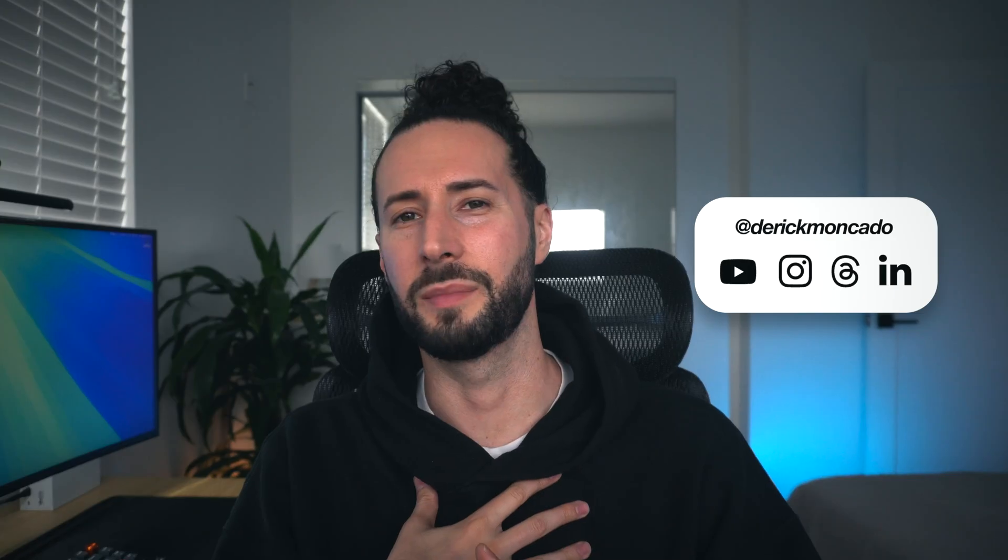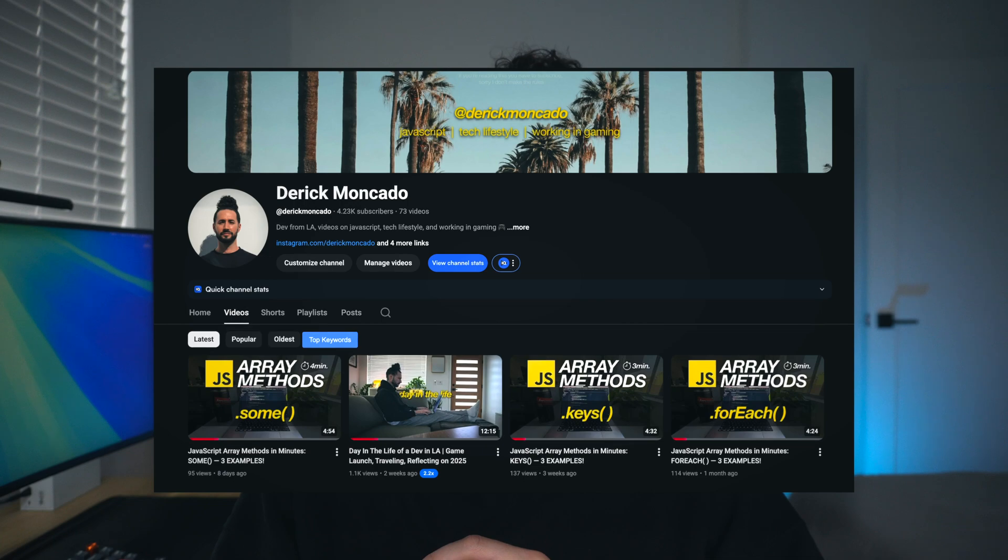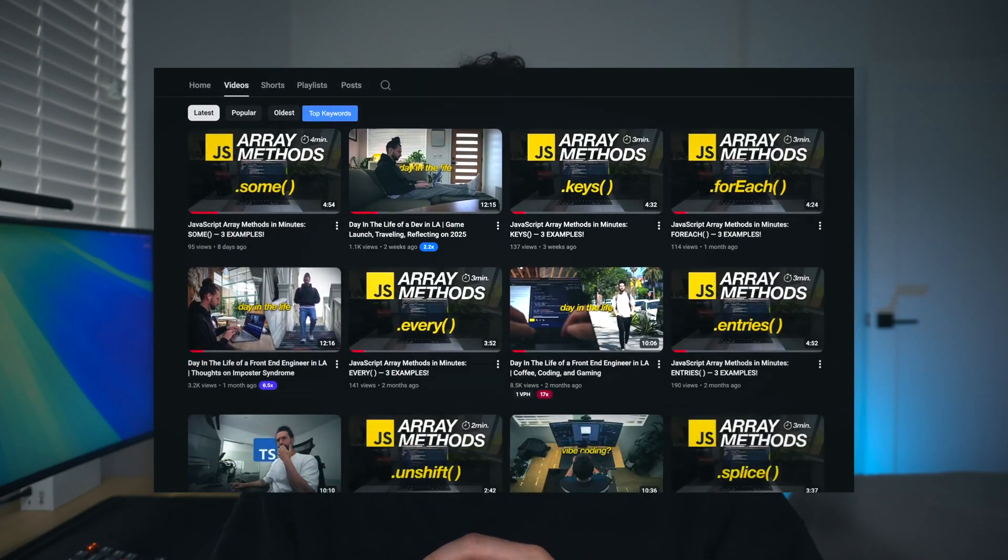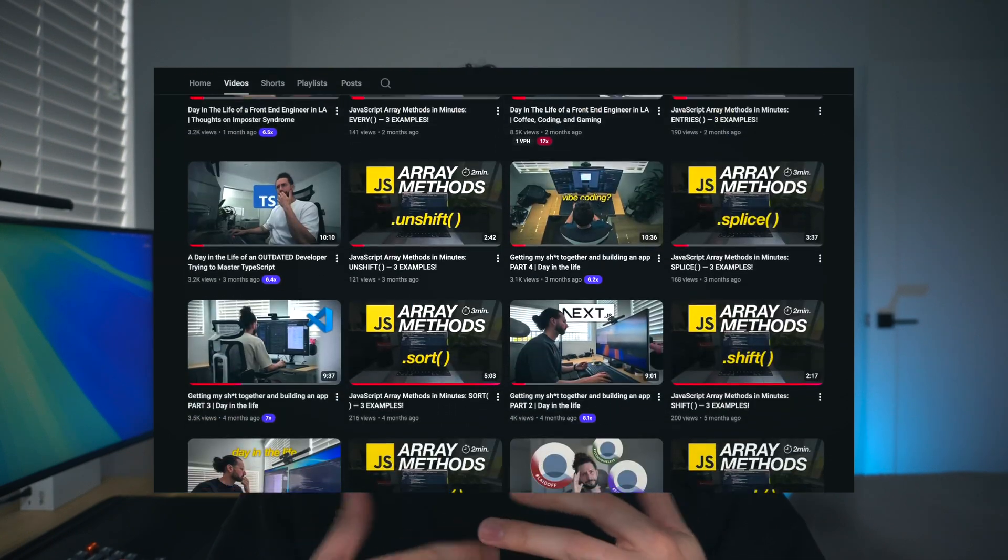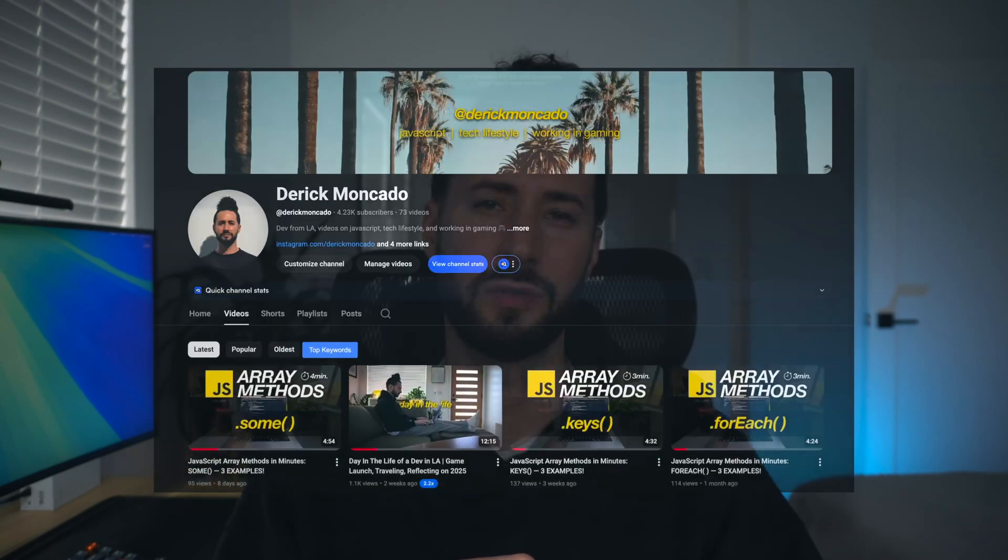But before we get into it, if you're new here, I'm Derek. I'm a senior front-end engineer working in the gaming industry here in Los Angeles. I make videos on JavaScript, tech, lifestyle, and working in gaming, so if that sort of thing interests you, consider tapping in and subscribing.